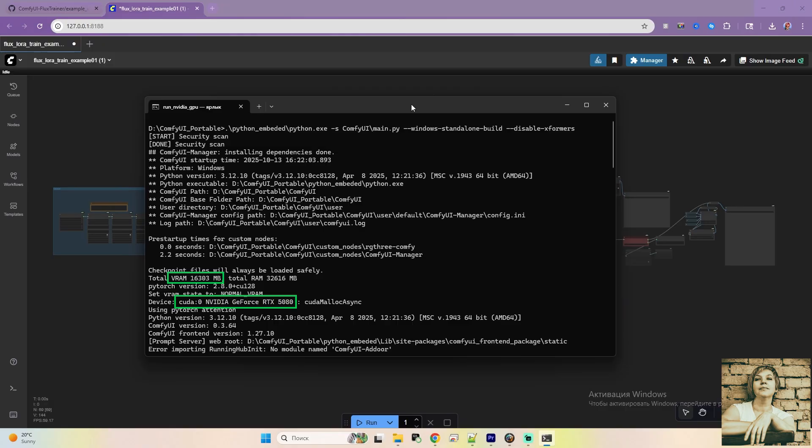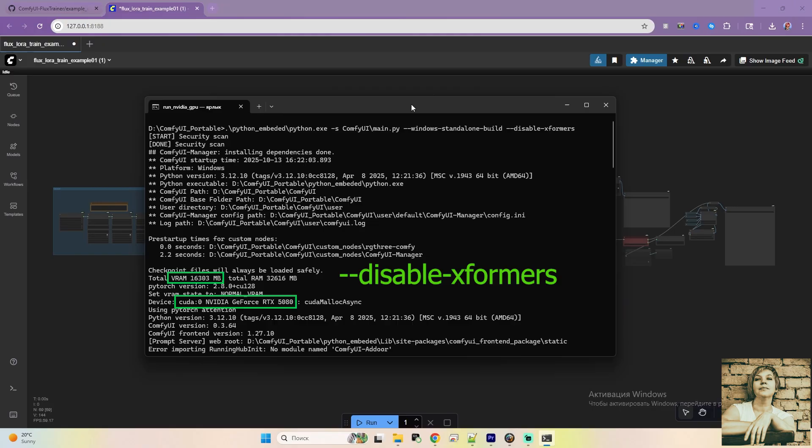As for training Laura and generating images, I hit a conflict with XFormers, a tool that speeds up generation. Even the latest version wasn't compatible with my GPU. And during Laura training, I only got black backgrounds instead of preview images. I fixed it by disabling XFormers. I edited the ComfyUI startup file and added the dash dash disable XFormers flag.